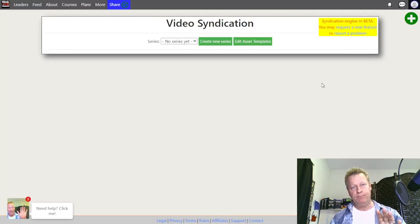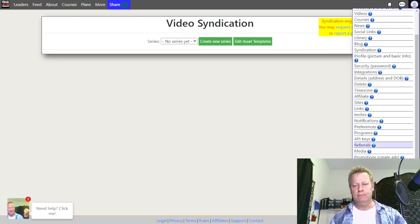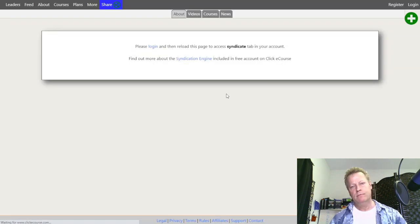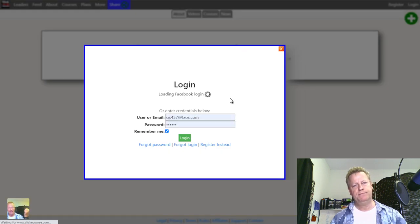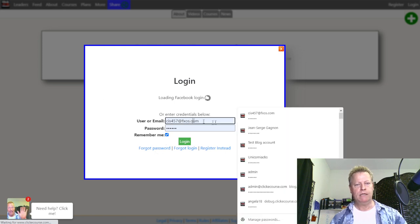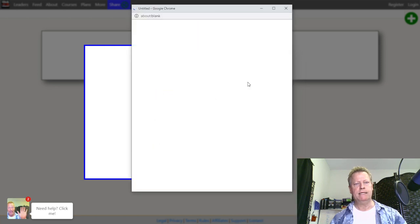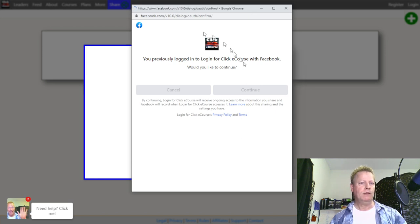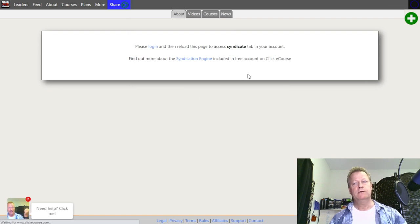Let me log out of the test account and log back in as myself to show you how it works with an already-configured setup. Going to log back in with Facebook — you have to wait for it to load — continue as Jean-Serge, and the first time it'll ask you to approve, which you just do.